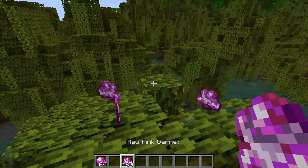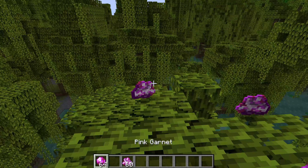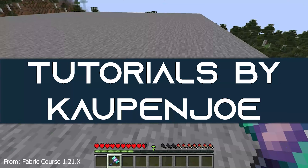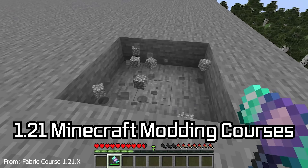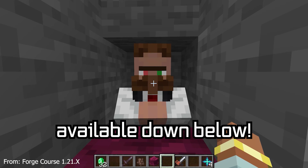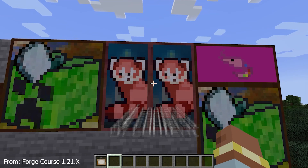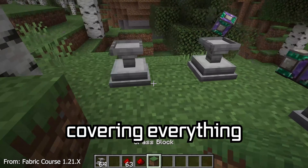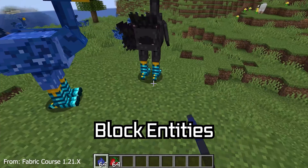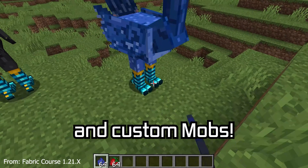Let's add custom items to Minecraft with Fabric in 1.21. 1.21 Minecraft modding courses are available down below, with over 11 hours of content covering everything from the basics all the way to block entities and custom mobs.